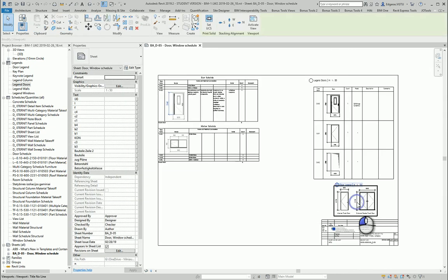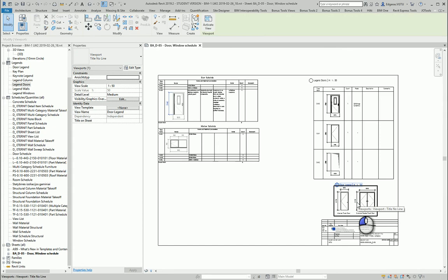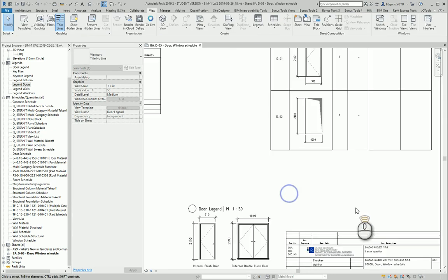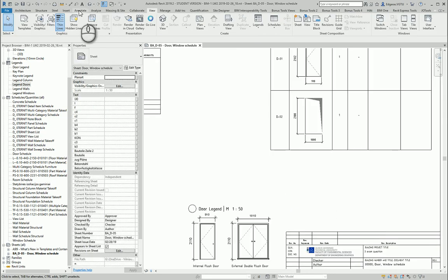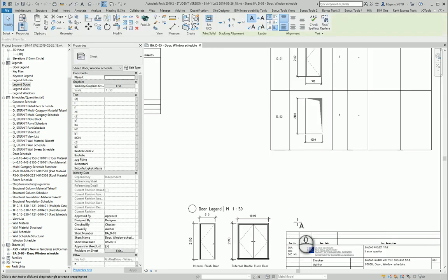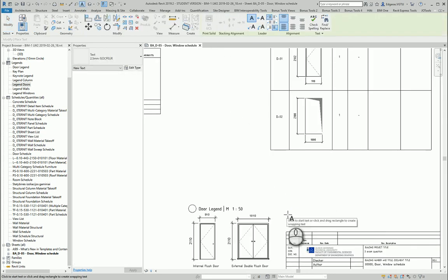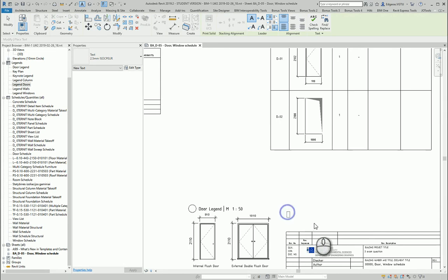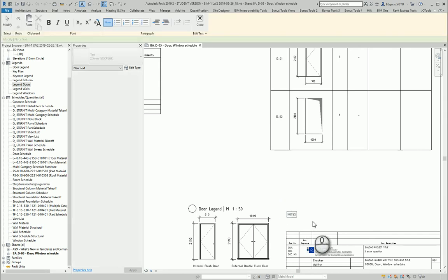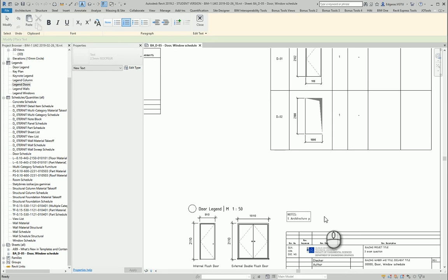Let's put some text notes in this project. I'll place text notes here with 2.5 scale. Adding labels: architect plan, building architecture drawing 01, 02.